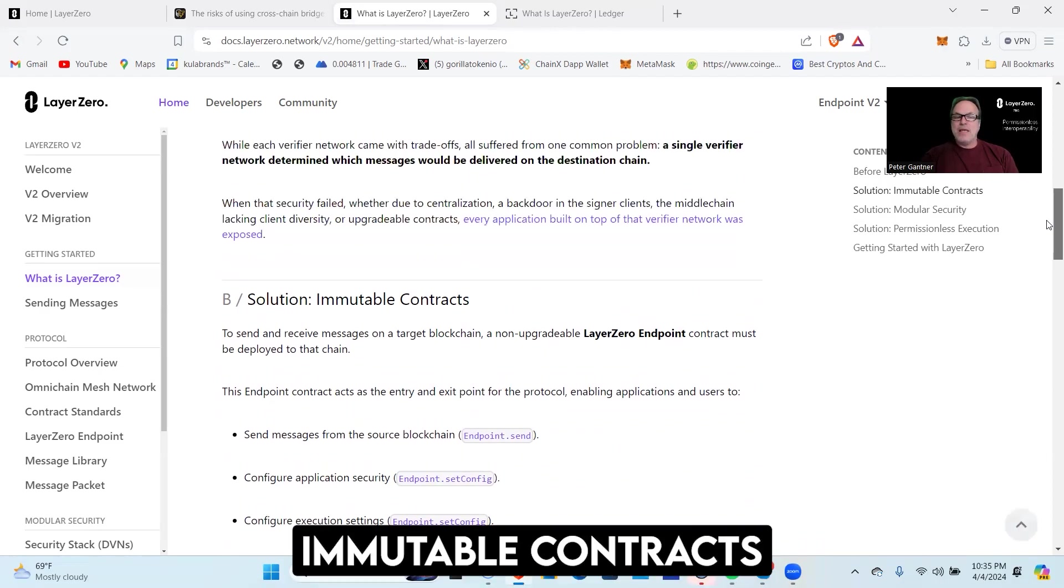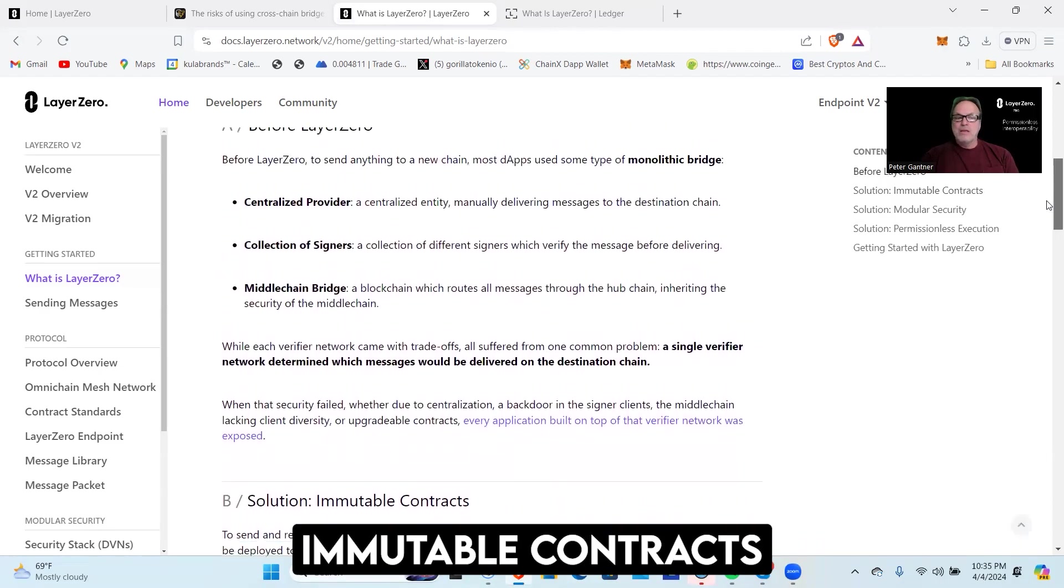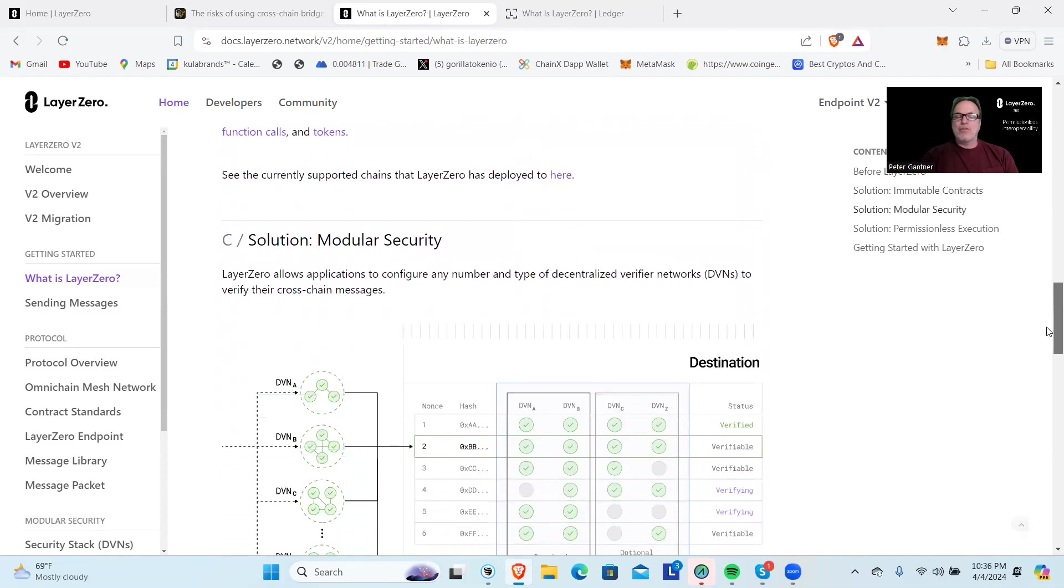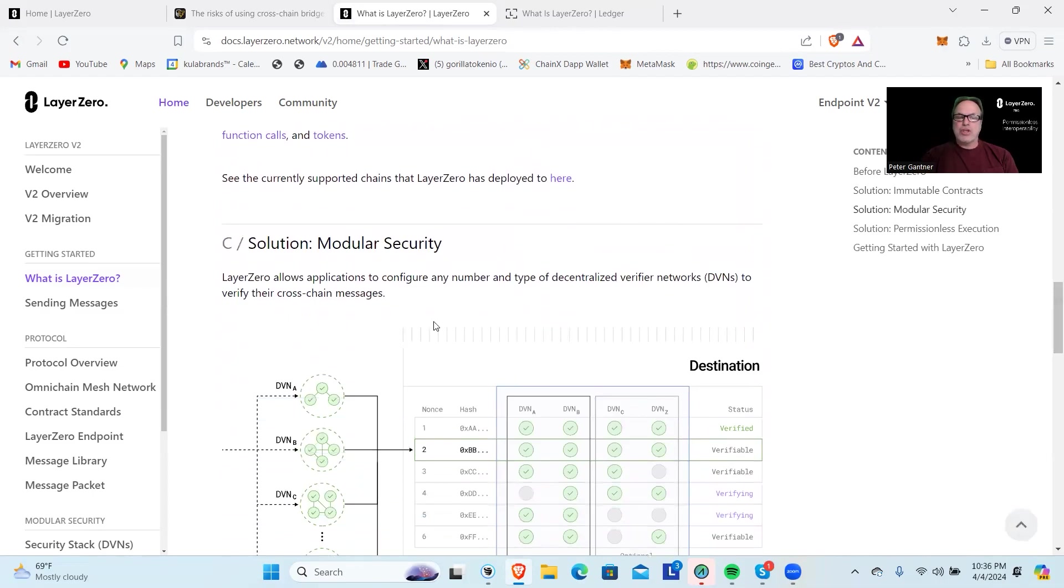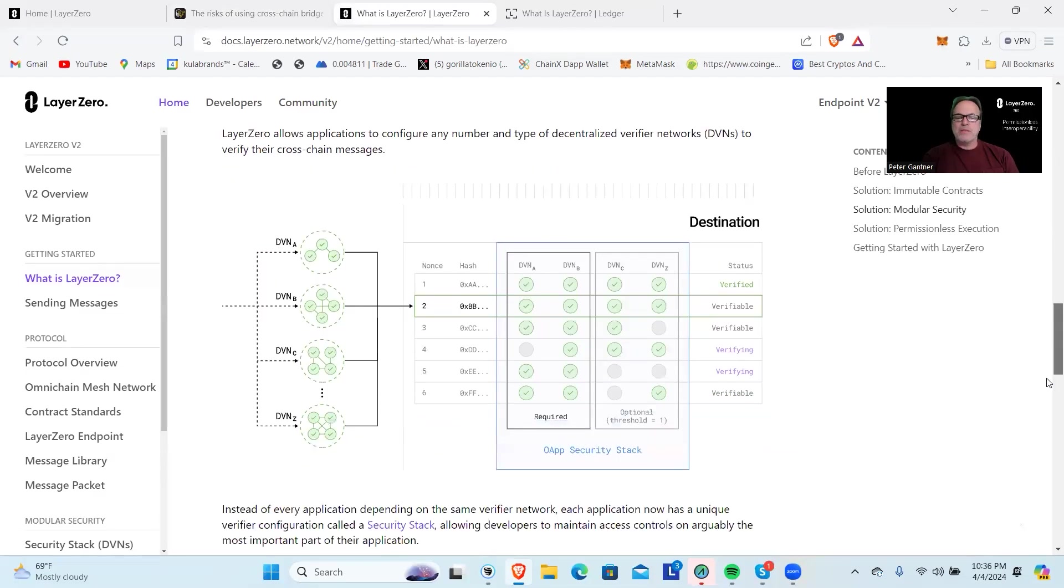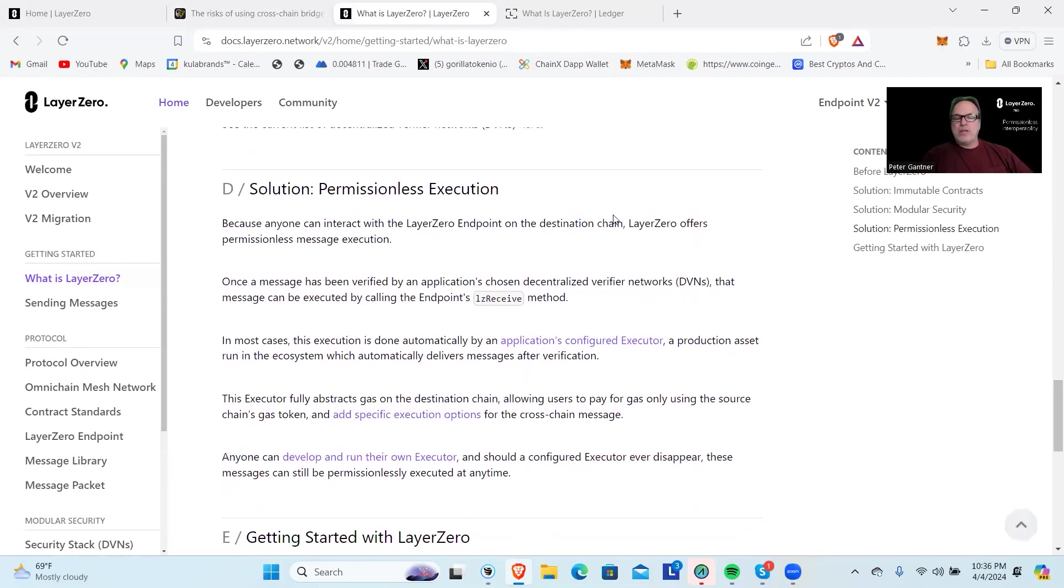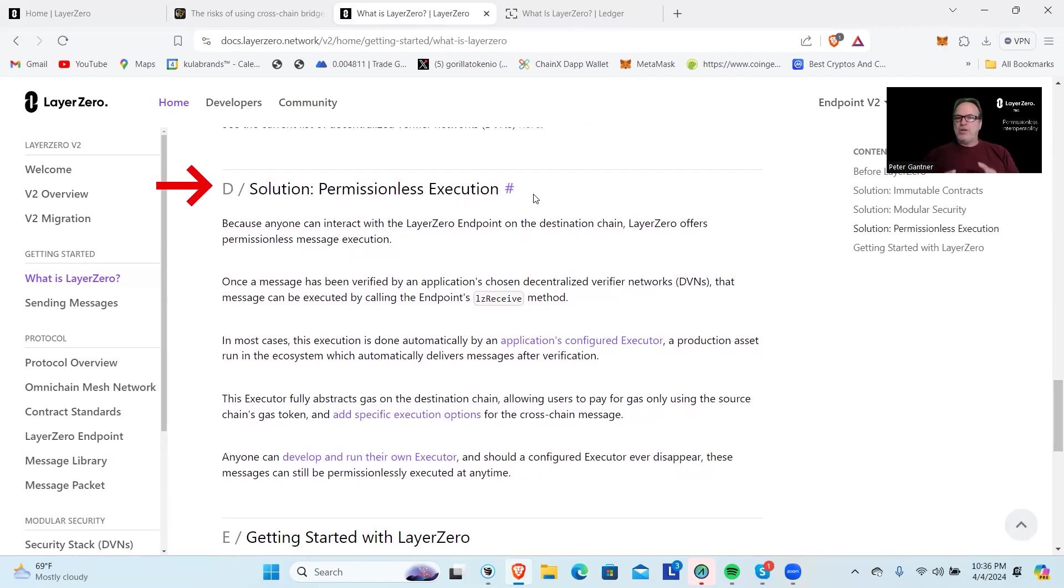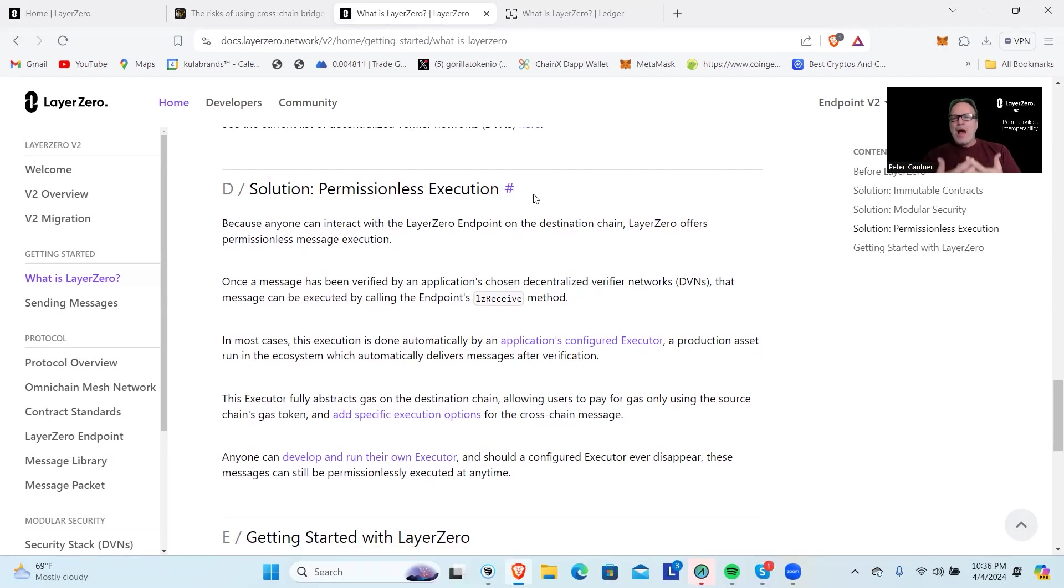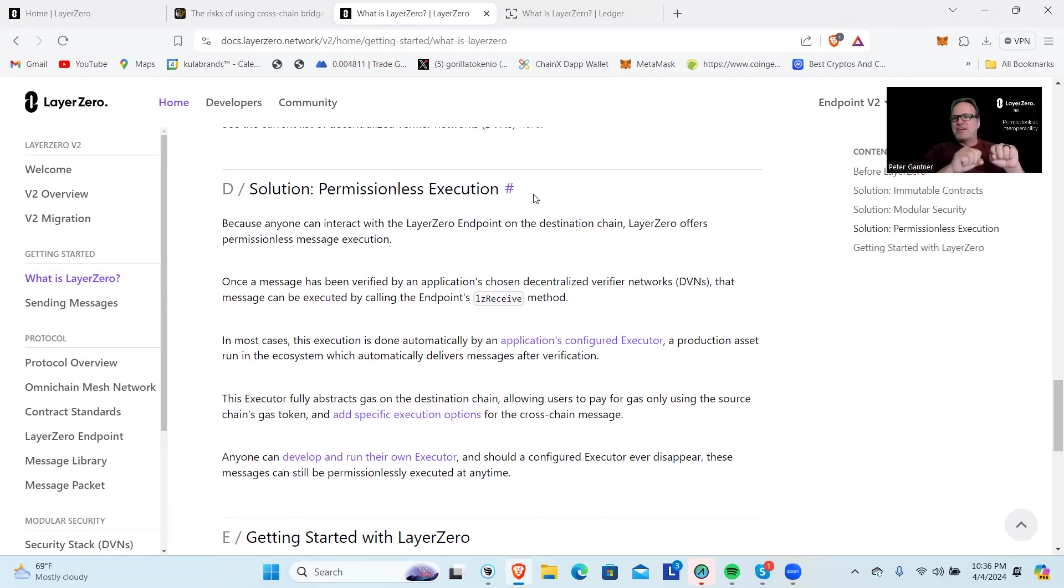What's the difference and what's the solution? First, the immutable contracts, and then we have their modular security. I'm not going to read through all this—you can come back here to LayerZero, click on their documents, and it'll take you all the way through. The key part here is permissionless execution. Blockchain promises a decentralized future, but how do you have a decentralized future when the bridges being used are actually centralized? From Ethereum which is decentralized, to the bridge which is centralized, to BNB which is decentralized.